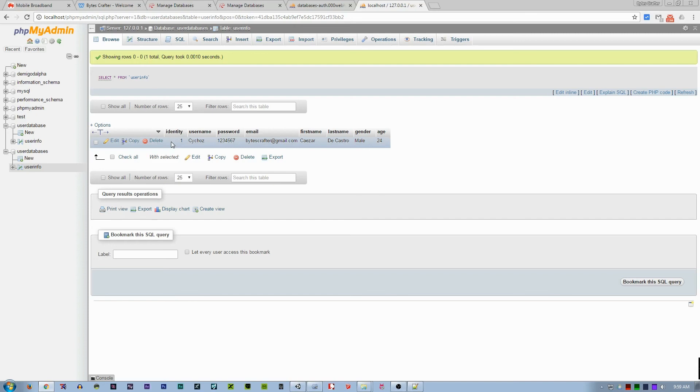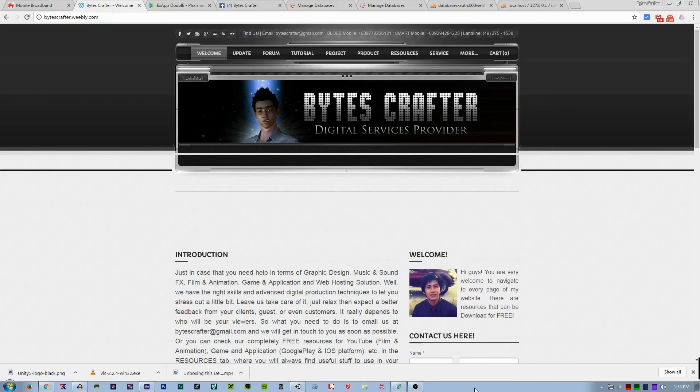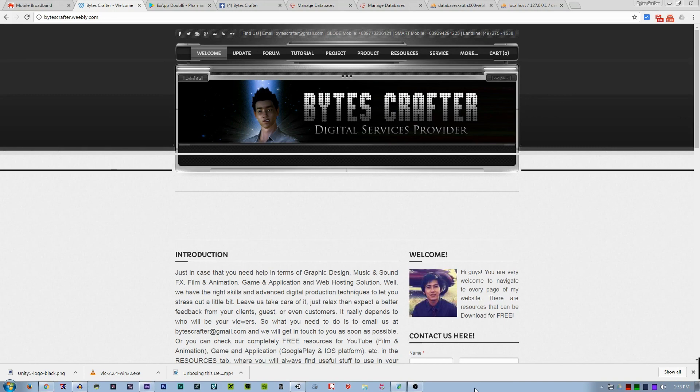That's it for now, guys. On the next part, we are gonna make some coding on PHP and accessing it from C# in Unity 3D.